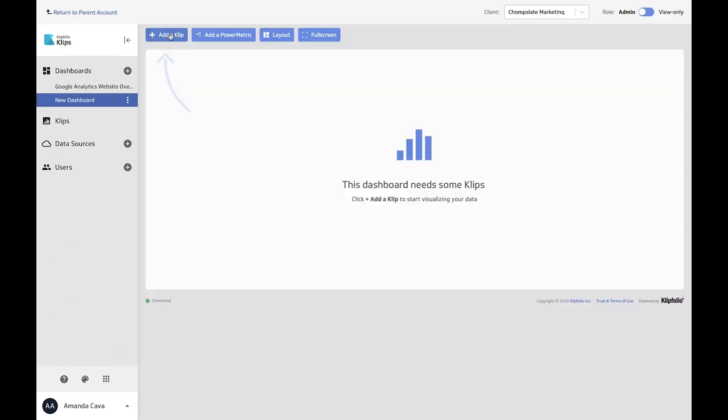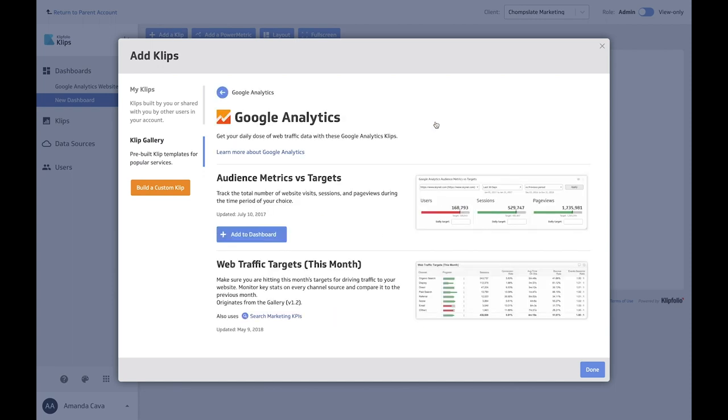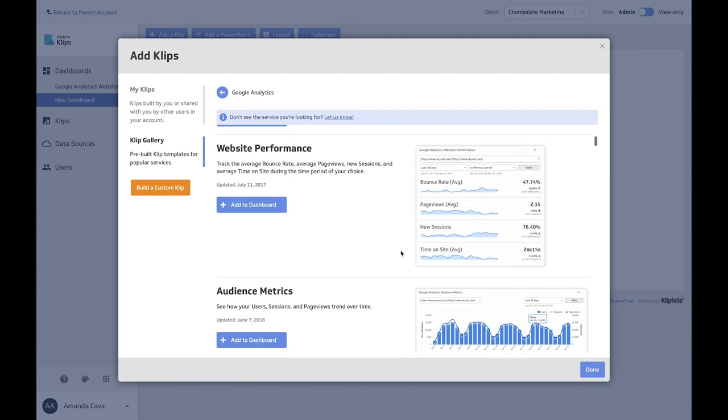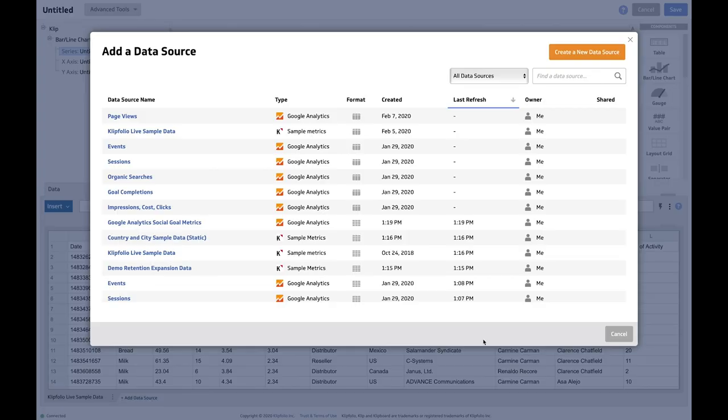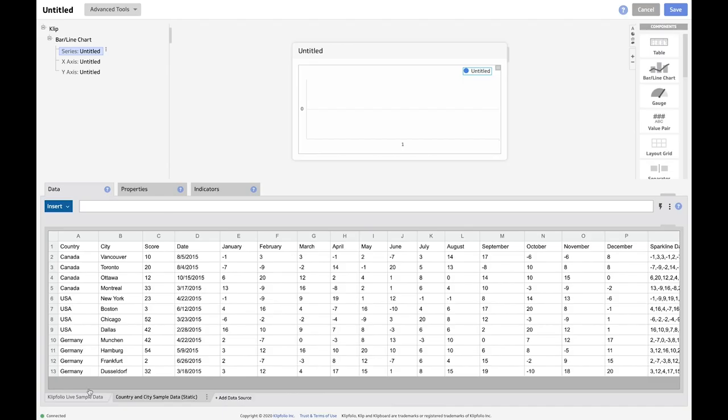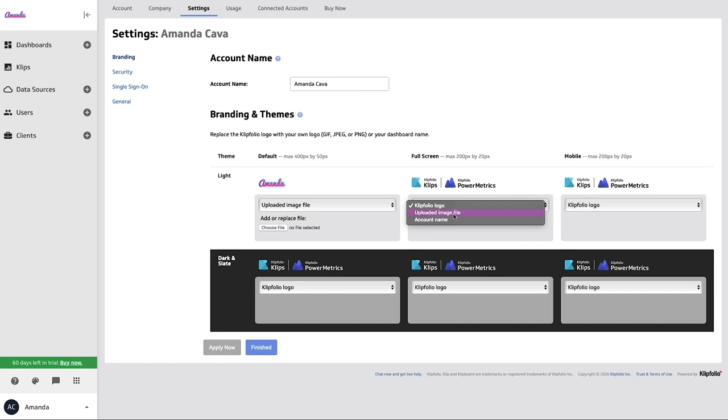There are hundreds of clip templates you can set up on the fly. It's common for custom clip builders to use multiple data sources in one clip. This is a feature that makes Clipfolio unique. Robust branding and white labeling capabilities give your dashboards a tailored and on-brand experience.